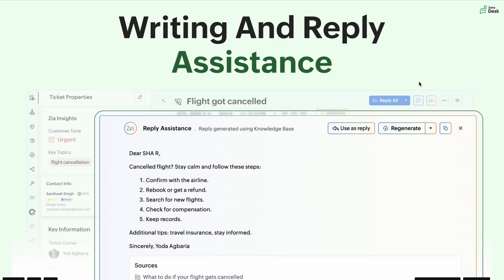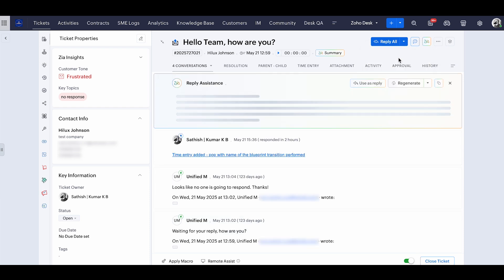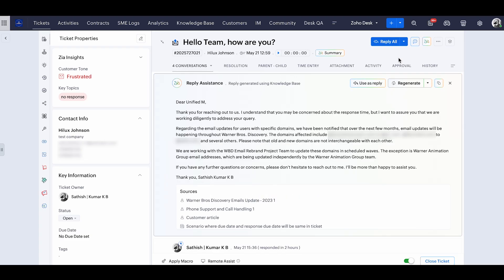So we'll move on to the next topic, which is writing and reply assistance. Two significant functionalities are hidden in this writing and reply assistant. We'll see what those are about. So I'm clicking on Zia and I can see there are two features here. One is reply assistant and the second one is generate content. If I click reply assistant, the AI is going to automatically read the conversations of this ticket and help me generate the content based on the conversations that I can automatically use in my reply.